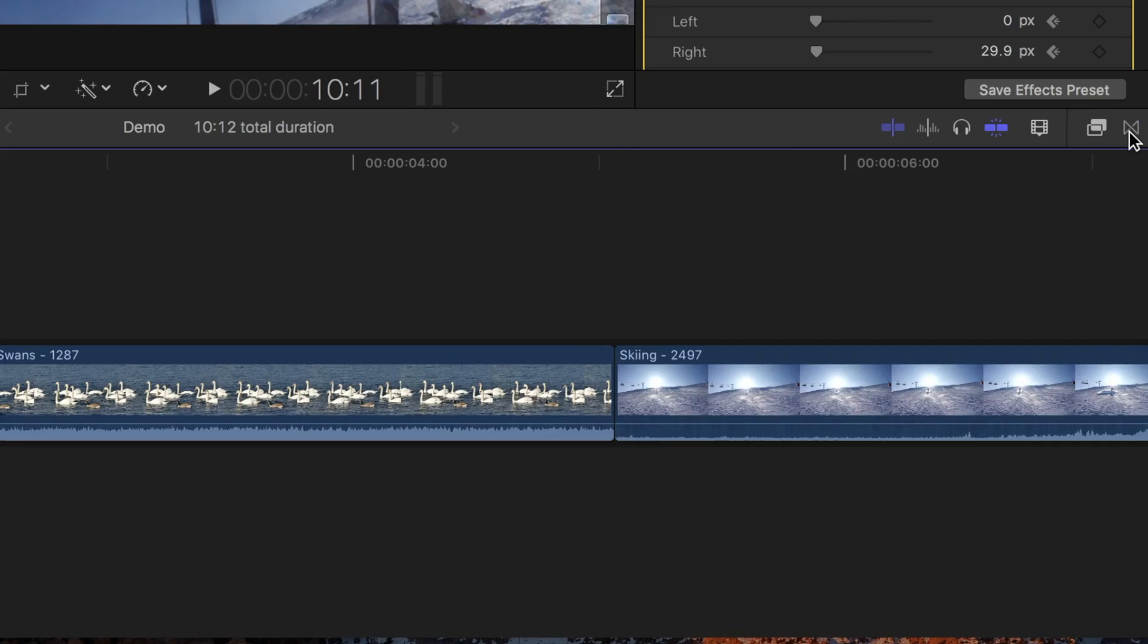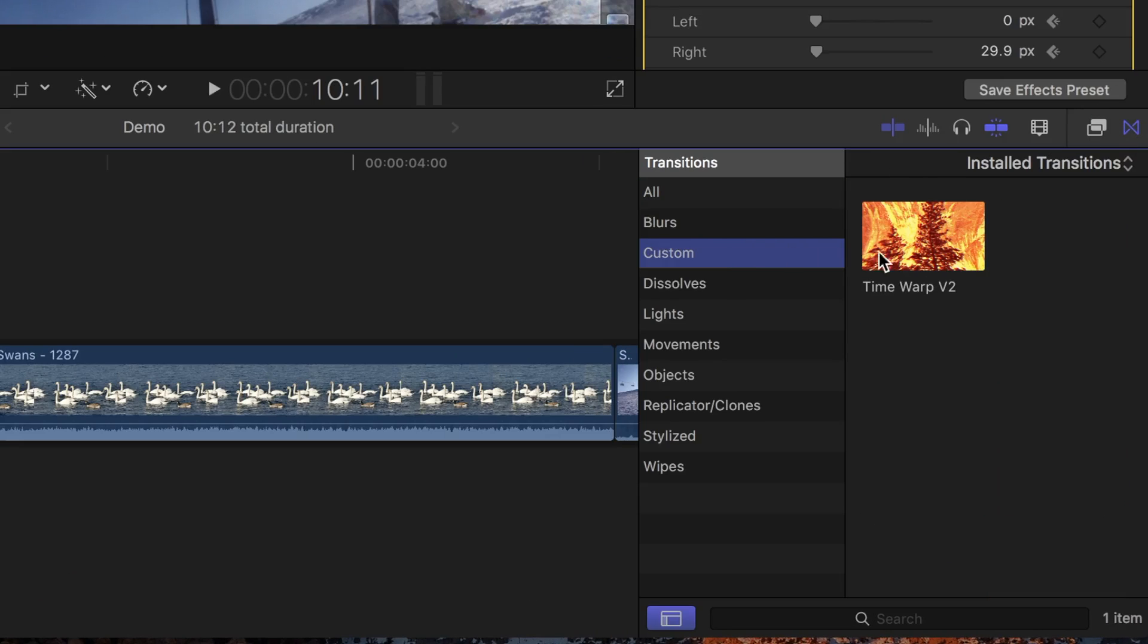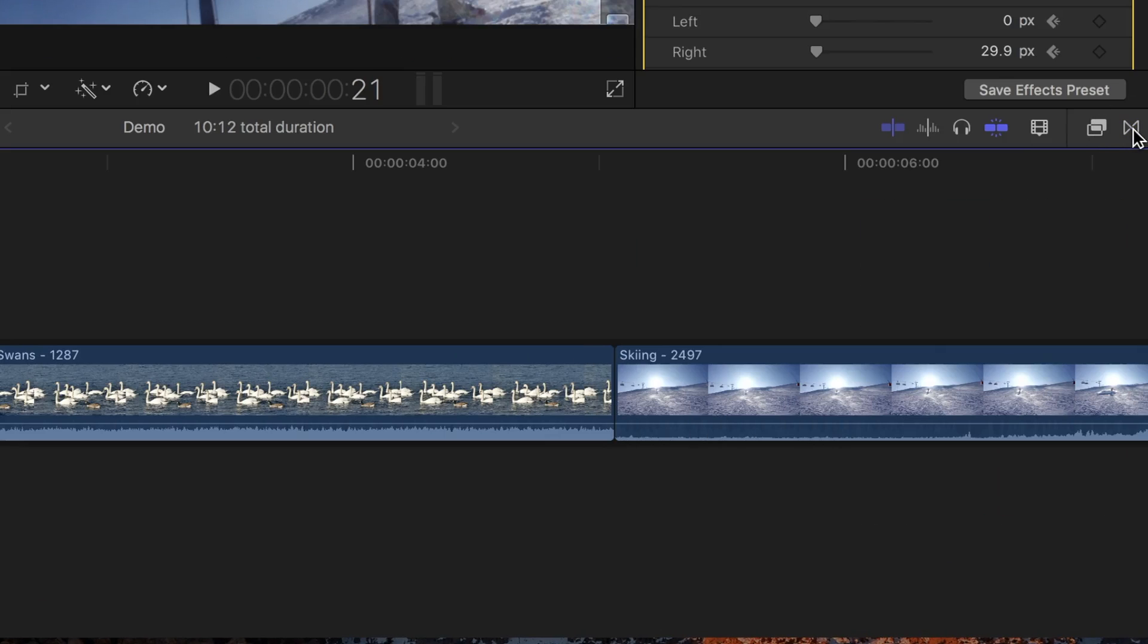Now in my transitions browser, if I select custom, I can see my time warp transition I downloaded and installed.